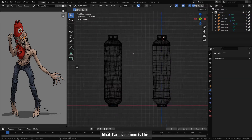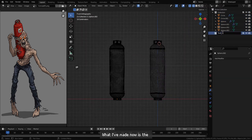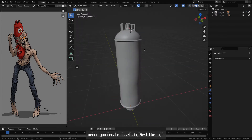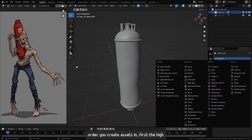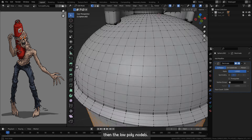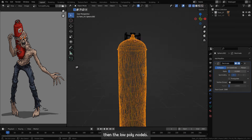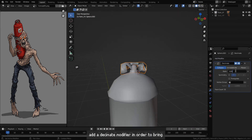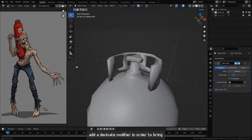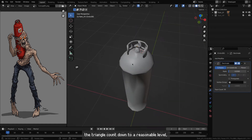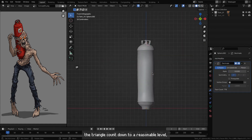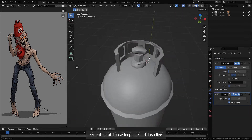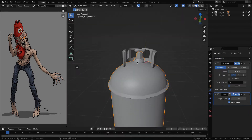What I've made now is the high poly model, which is usually the order you create assets — first the high, then the low poly model. To get a low poly model, I simply add a decimate modifier to bring the triangle count down to a reasonable level, making use of all those loop cuts I did earlier.